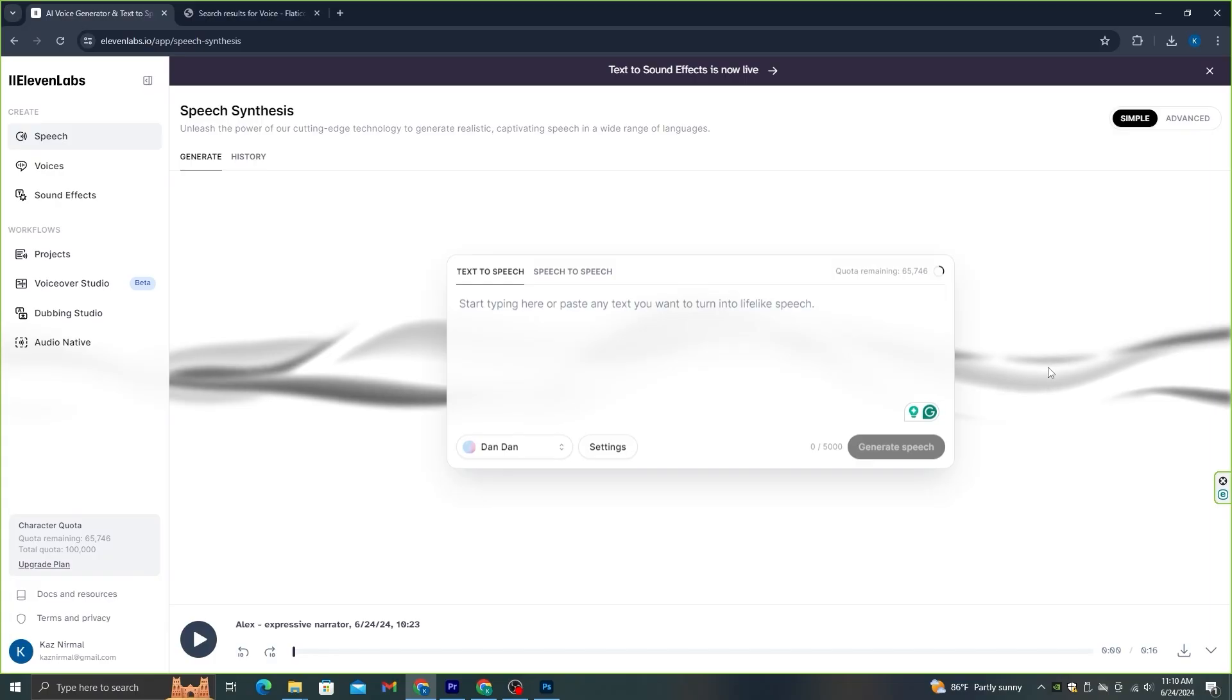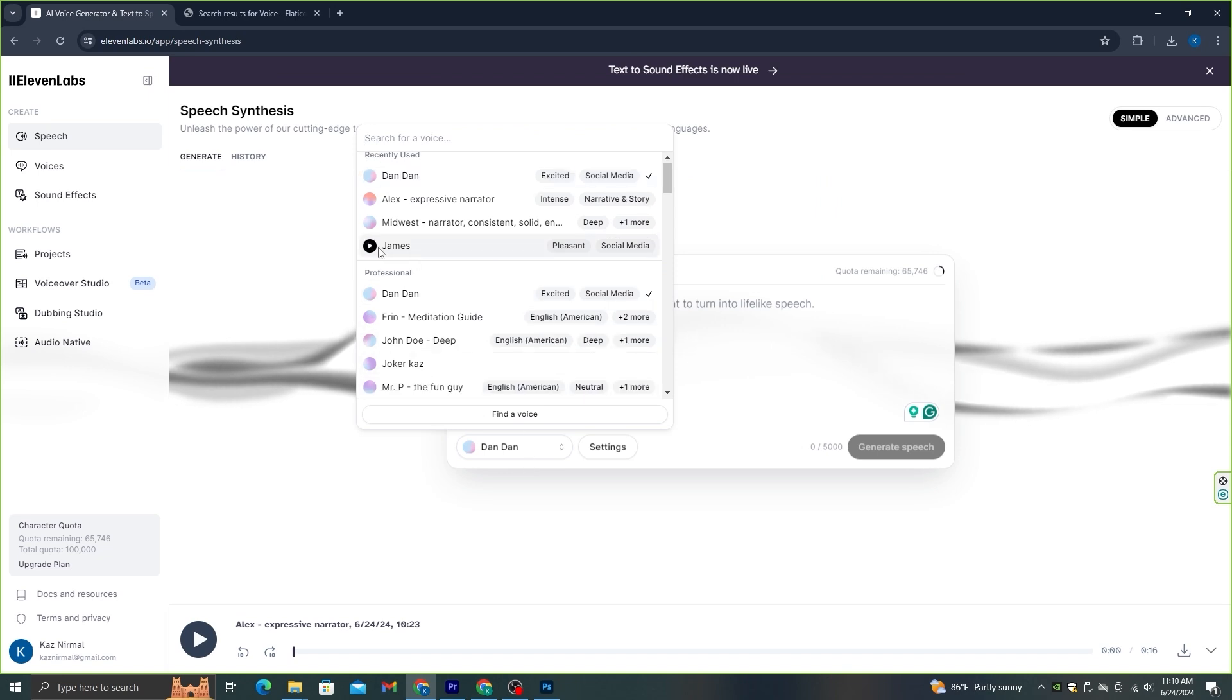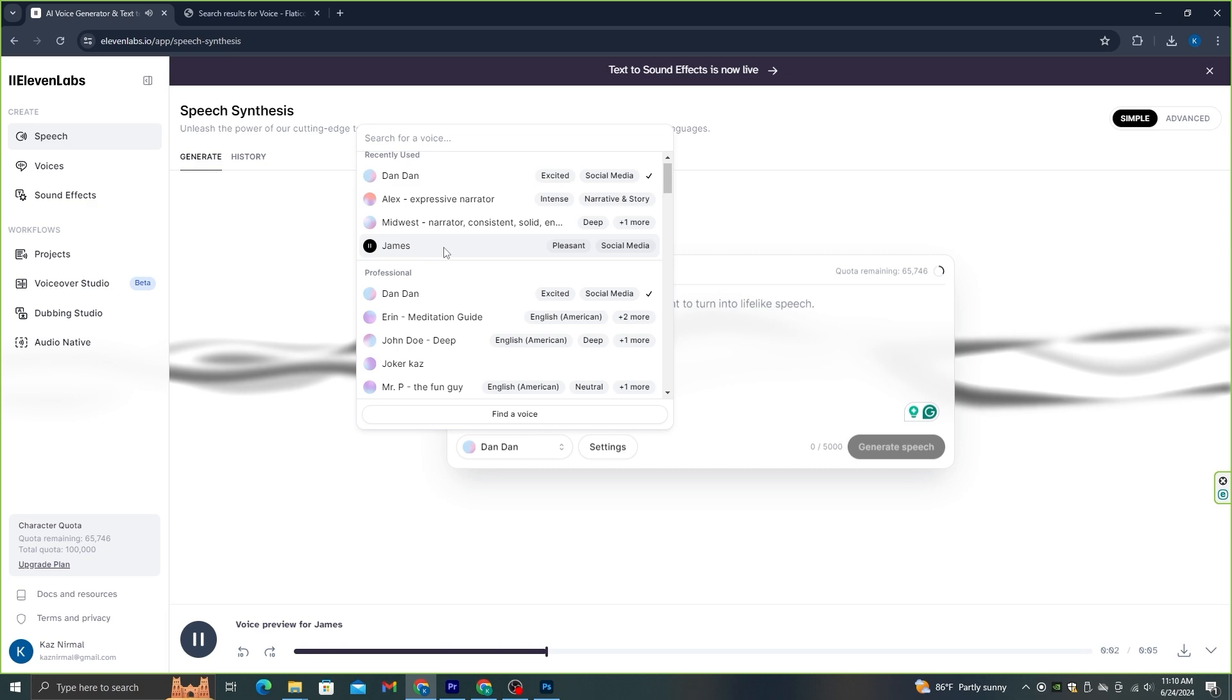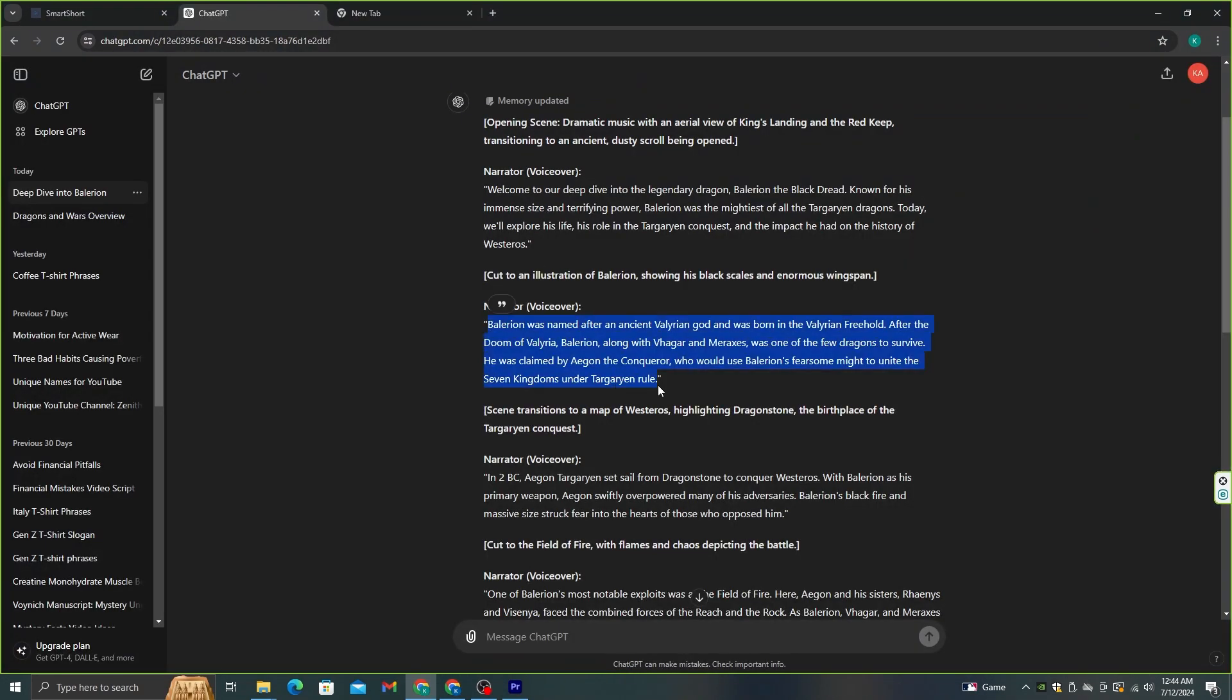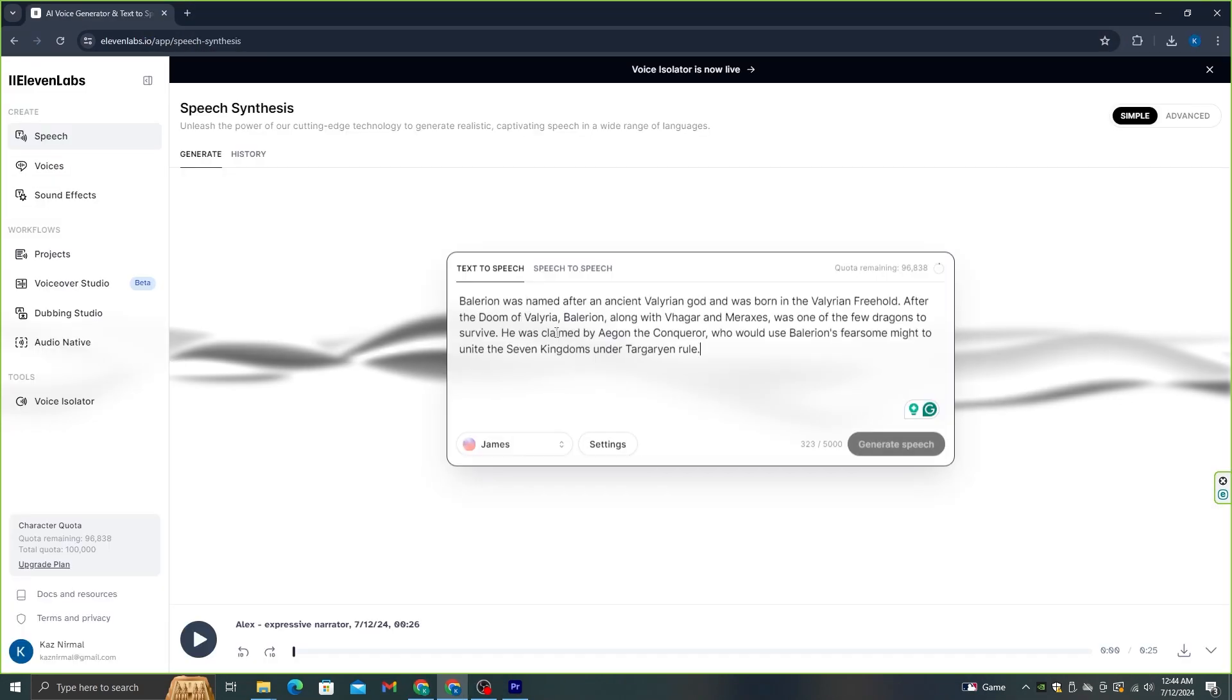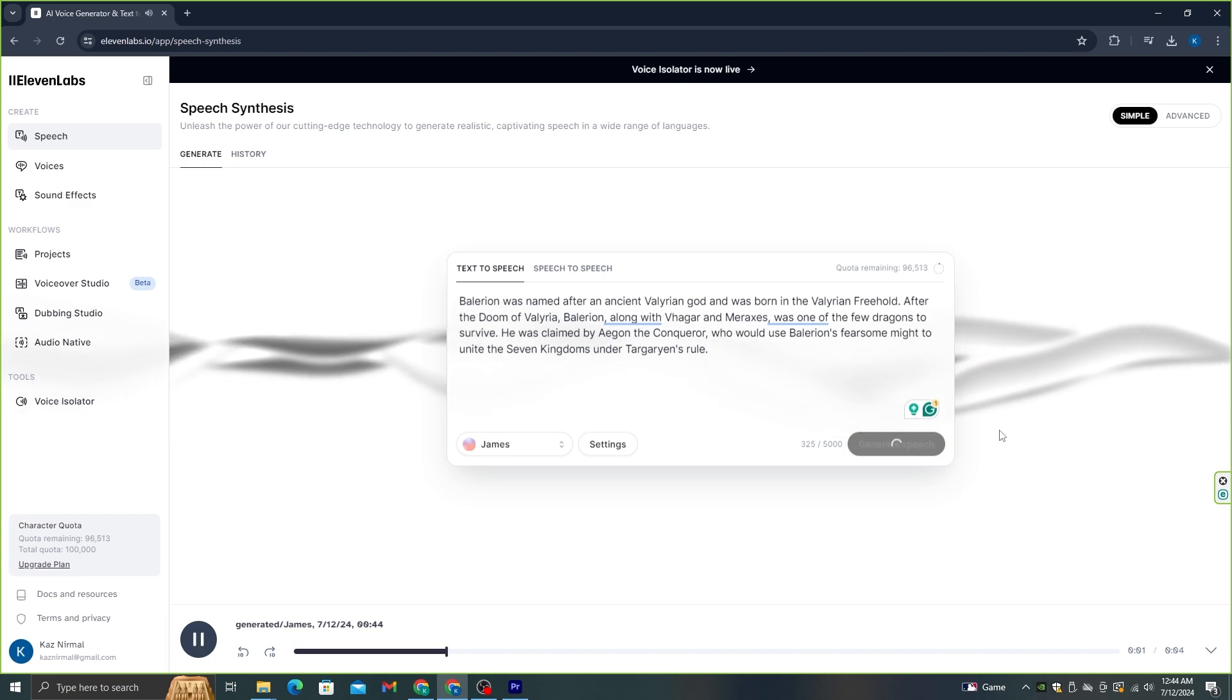For this niche, I would prefer to have a deep voice that can narrate a story in a mysterious way, so I think this voice which is James is good for this video. Let's select it, and then all you need to do is copy and paste the script we generated to Eleven Labs and create voiceovers. It's as simple as that.